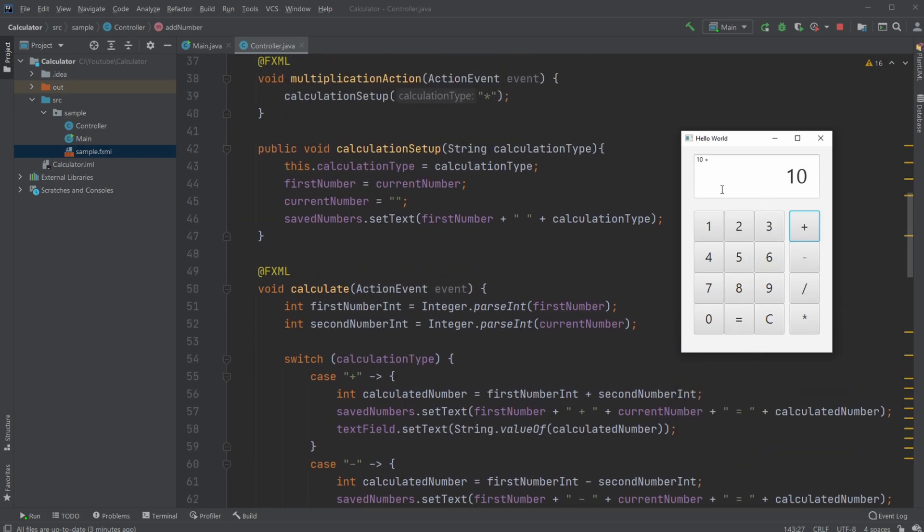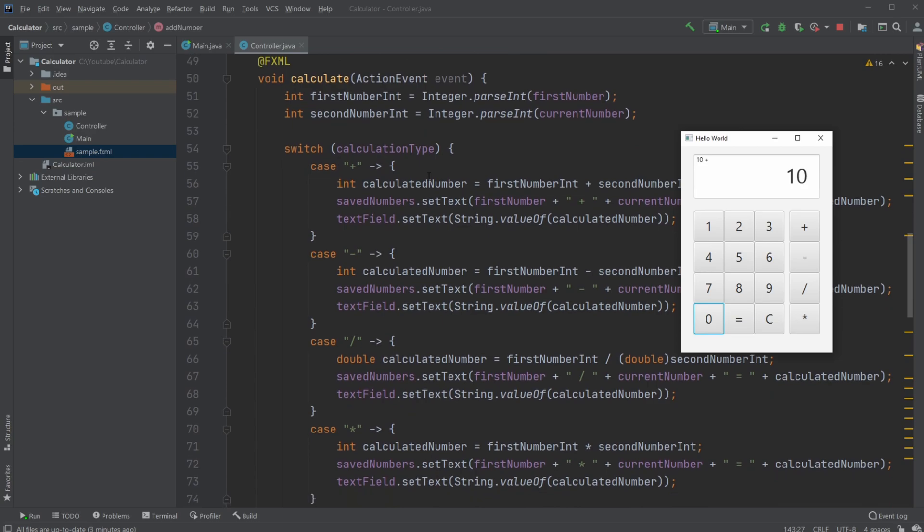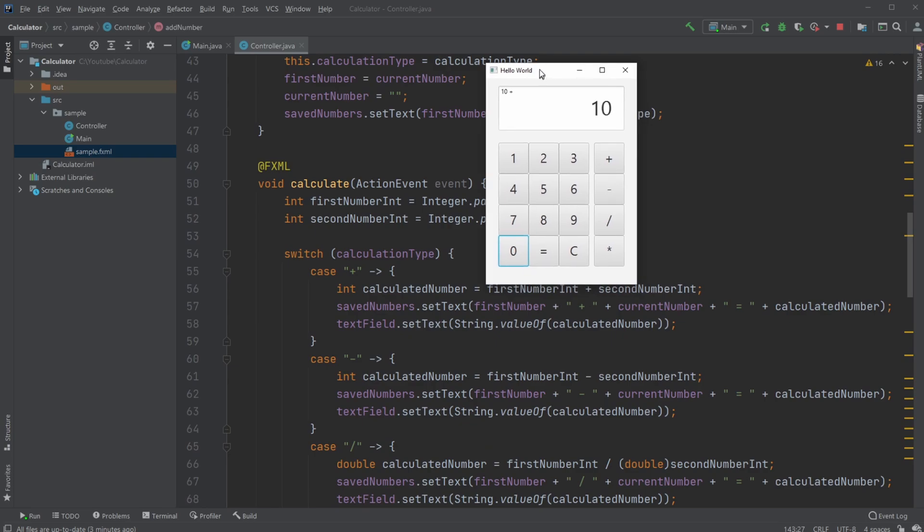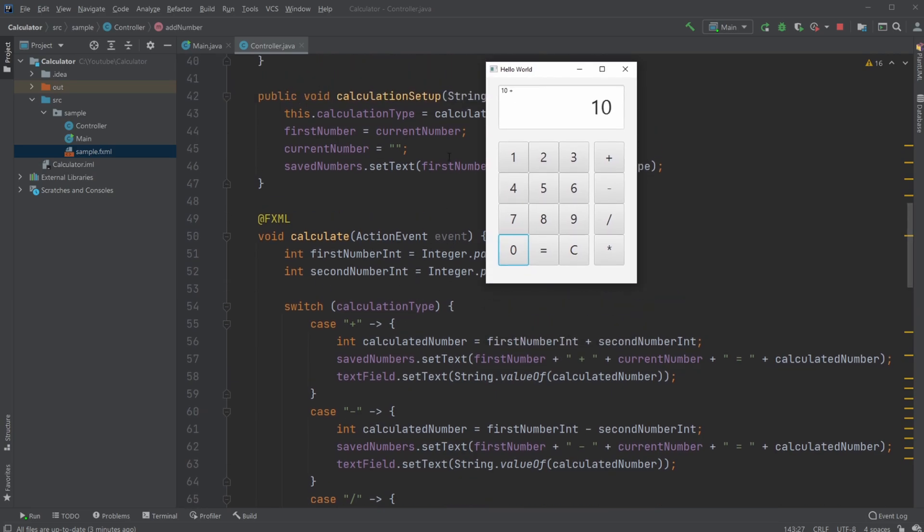Whenever I then click calculate, we save our firstNumber, in this case 10, as an integer using Integer.parseInt to get from string to integer. We do the same with the currentNumber, which in this case is also 10. We then check the calculationType, which in my case is plus, which was saved in the calculationType variable.